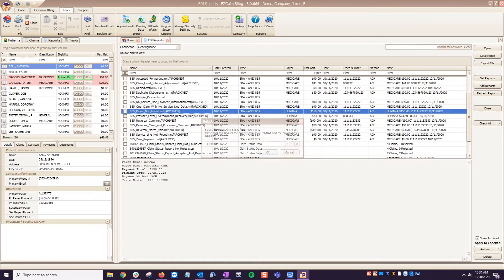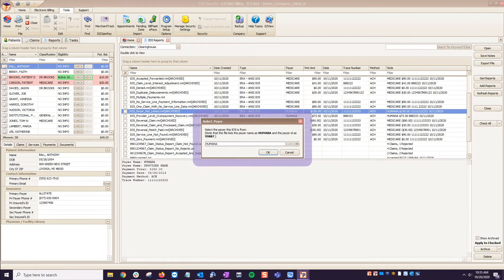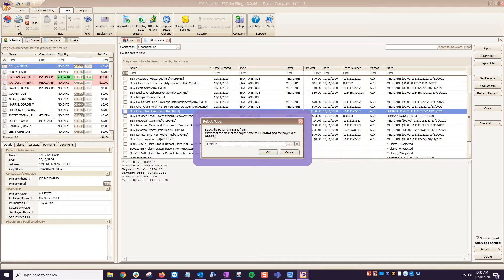When you double-click to open the file, you're asked to confirm the payer before proceeding.